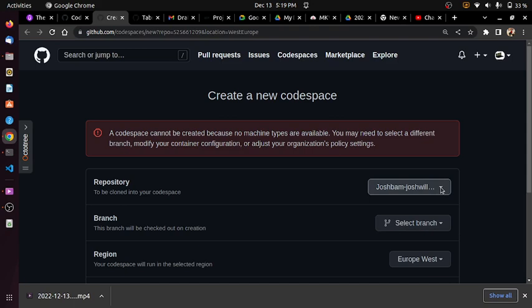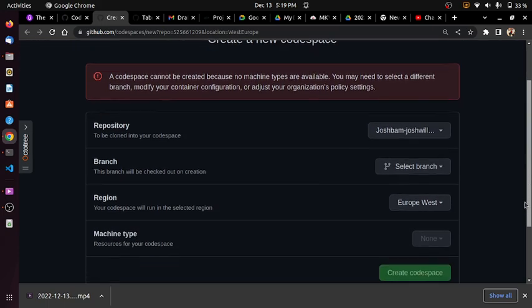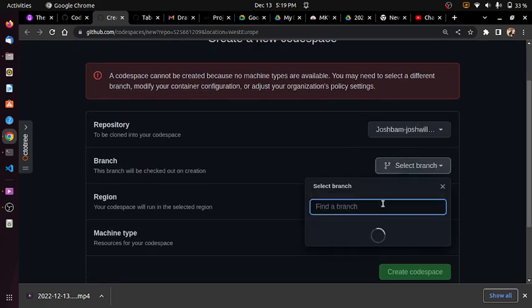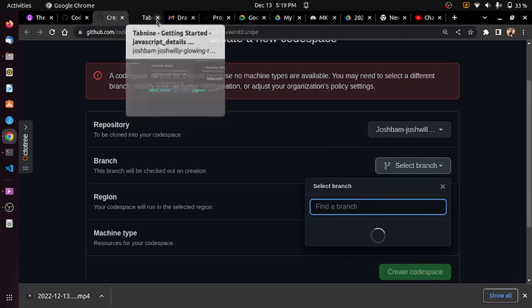A code space cannot be created because no machine type is available. You may need to select a different option. No problem, so I'll come here and select the master branch. It should create the master branch for me.